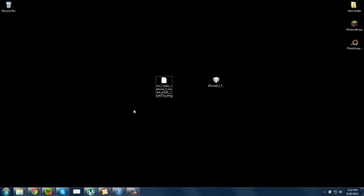You will need a program like 7-Zip to be able to extract it. So if you don't have it installed, I will provide a link in the description so you could install that.